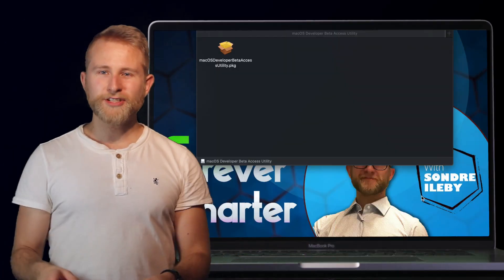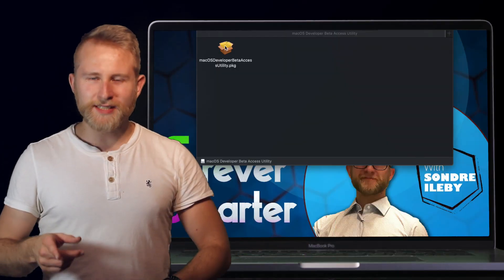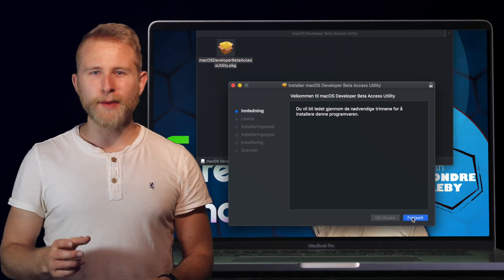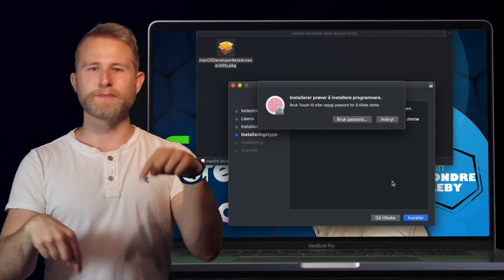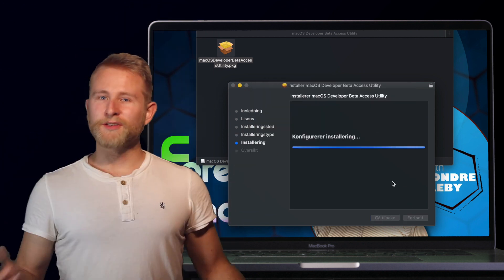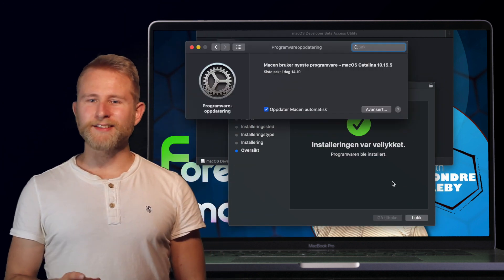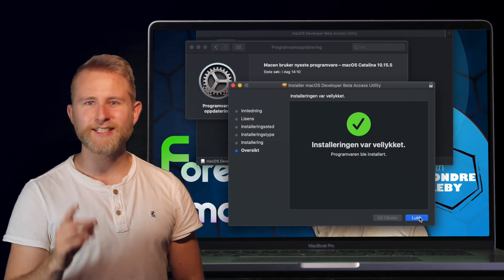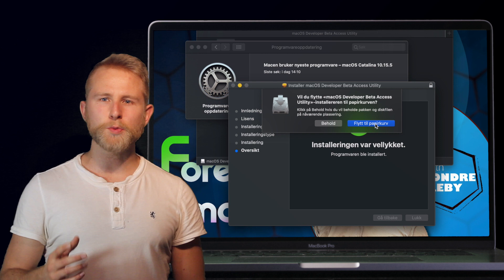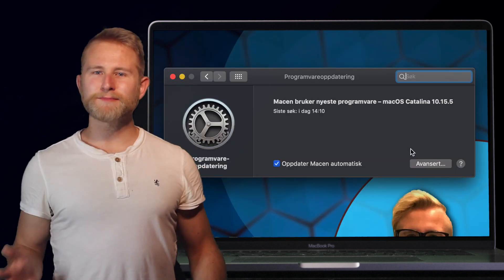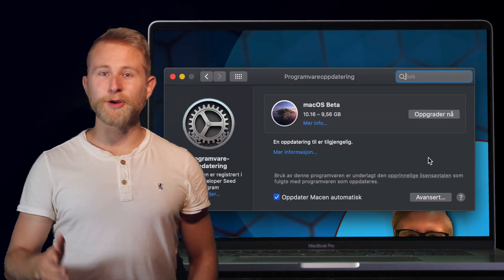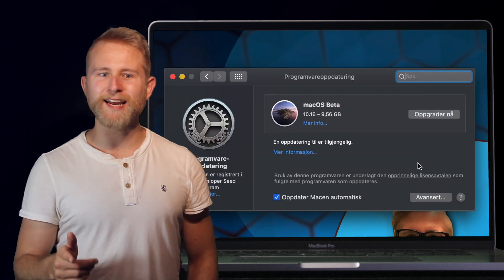First up, download Apple's access tool for macOS 11 Big Sur down in the description below. Continue and agree until you see the software update window pop up. Now Apple has messed up here, so don't panic.